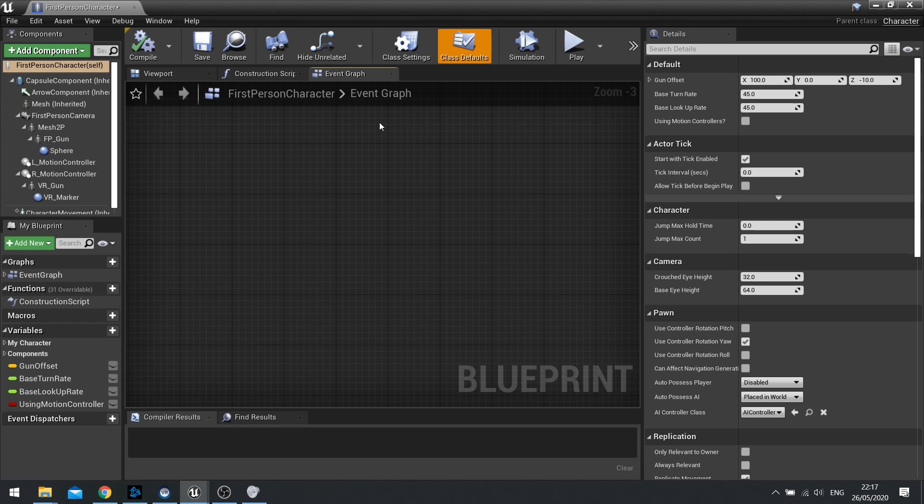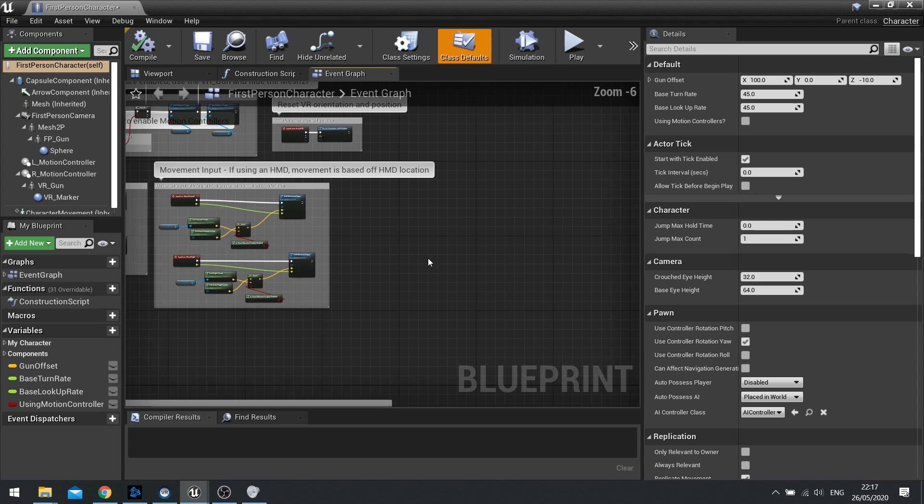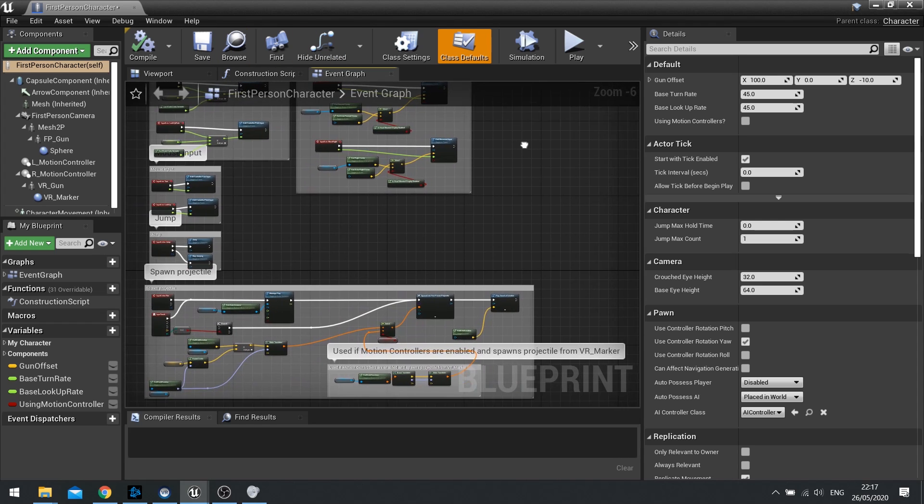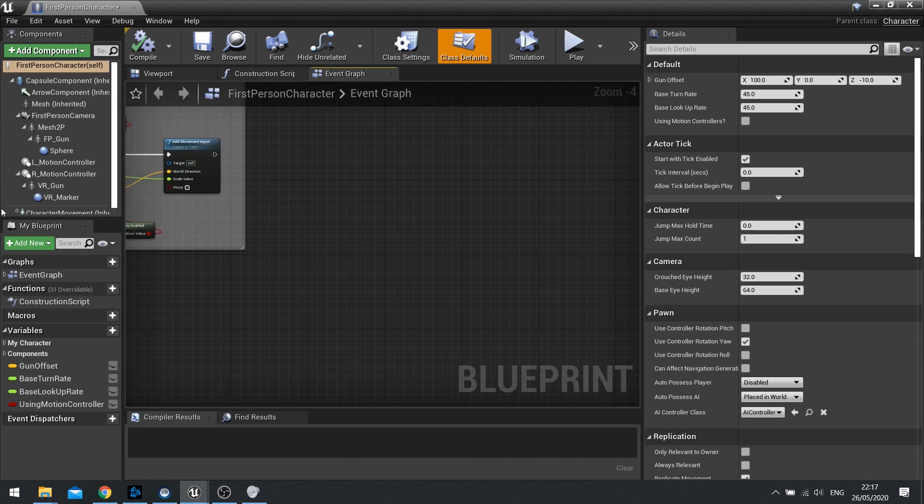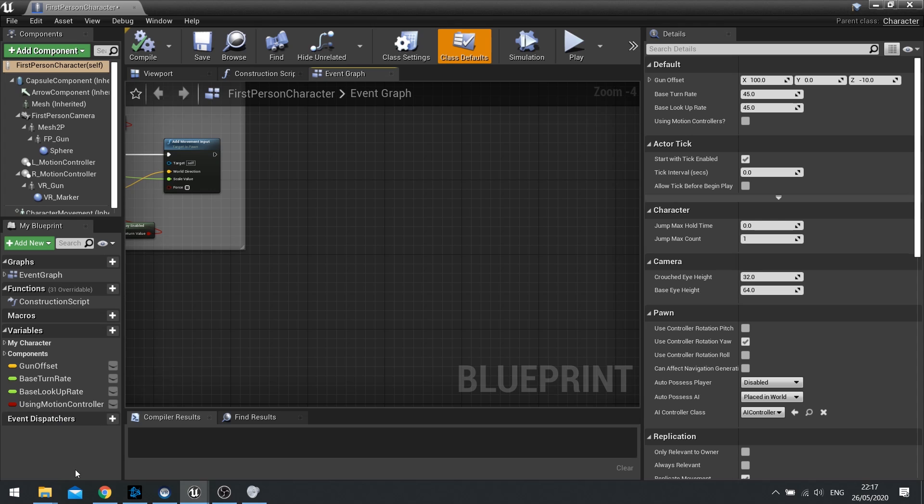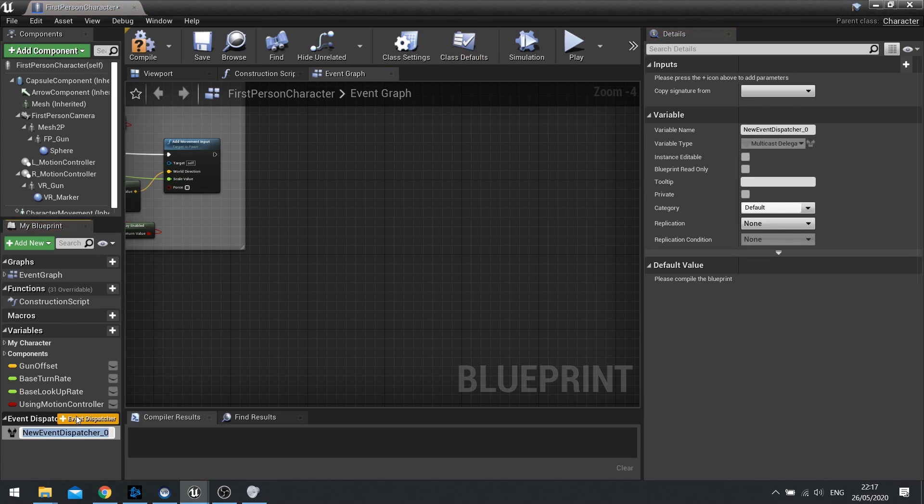So to create an event dispatcher, I've gone into my first person character. You make it on the actor screen, down the bottom left you'll see event dispatchers underneath your variables, and you can go new event dispatcher to add an event dispatcher. So I'm going to click on plus event dispatcher and we'll call it test event dispatcher.